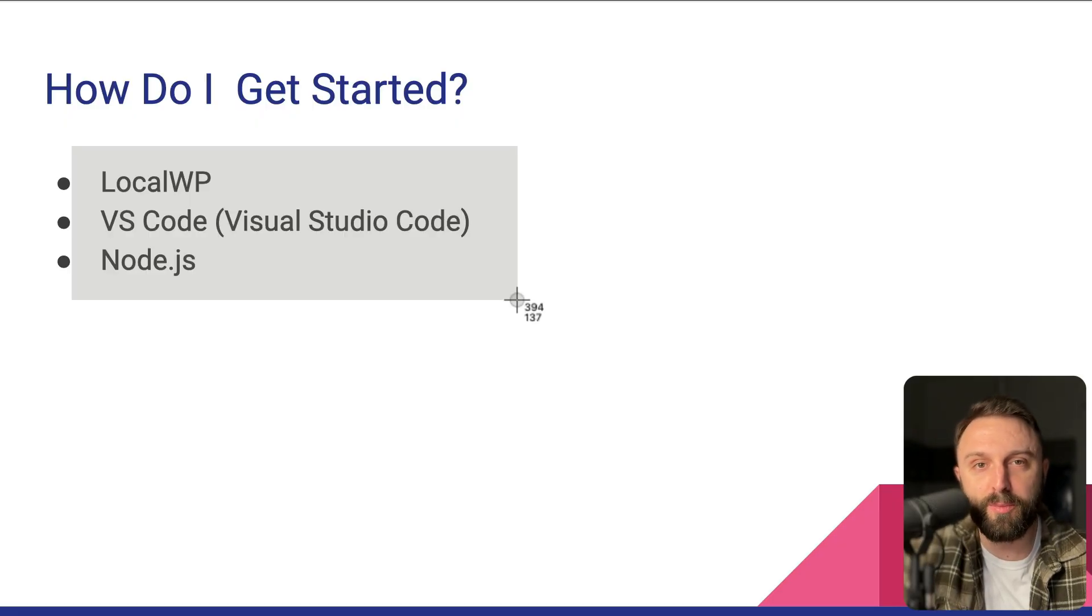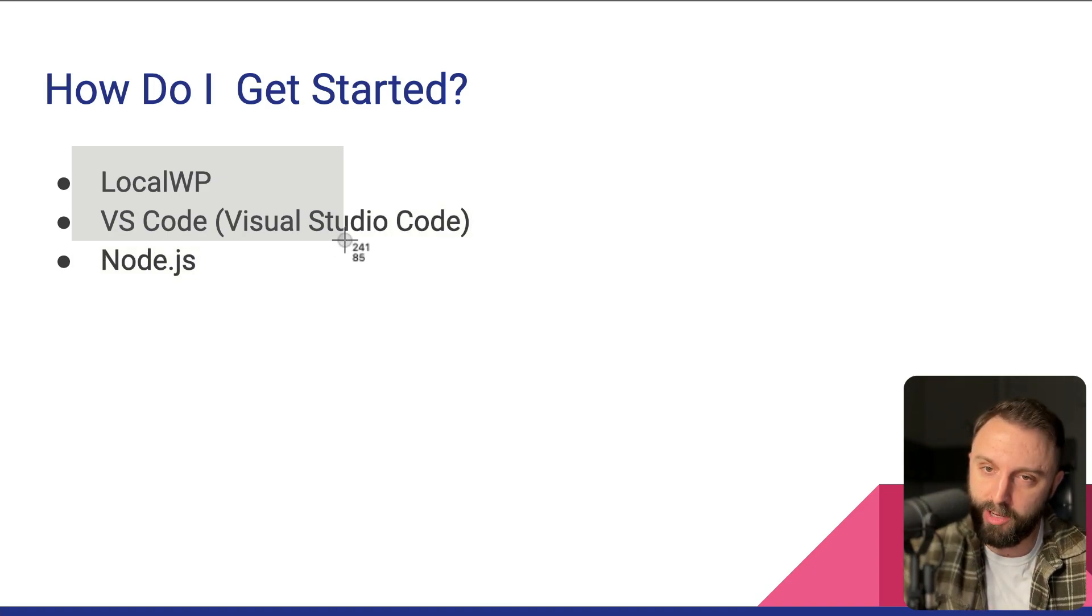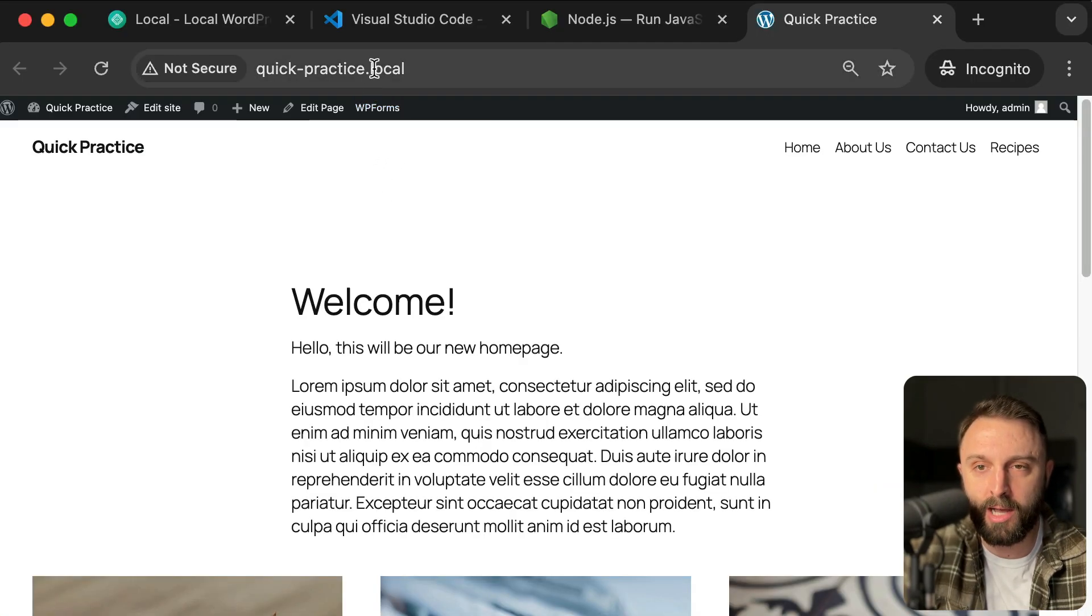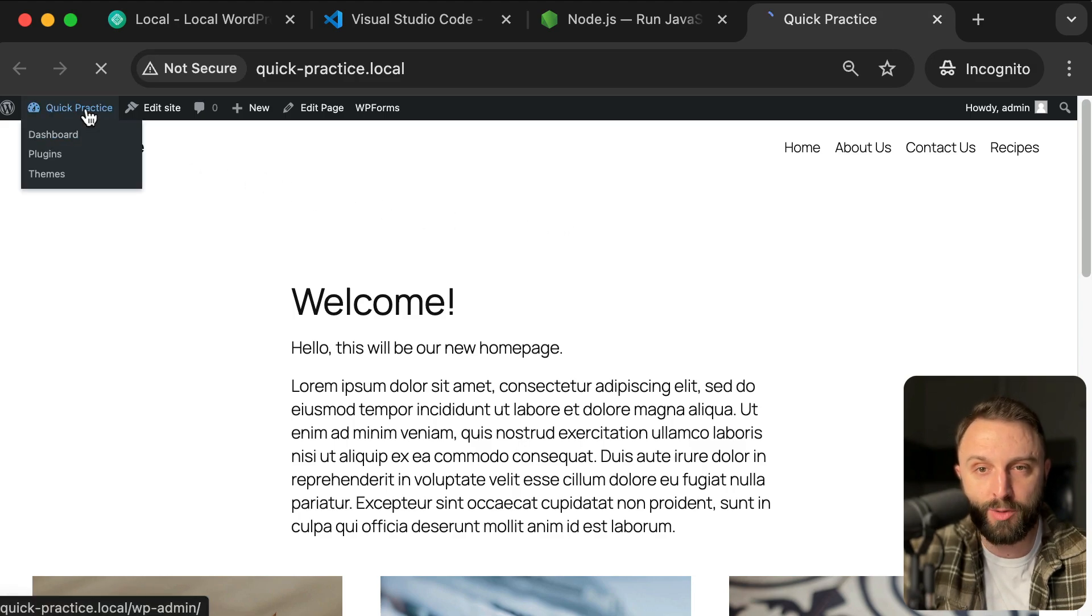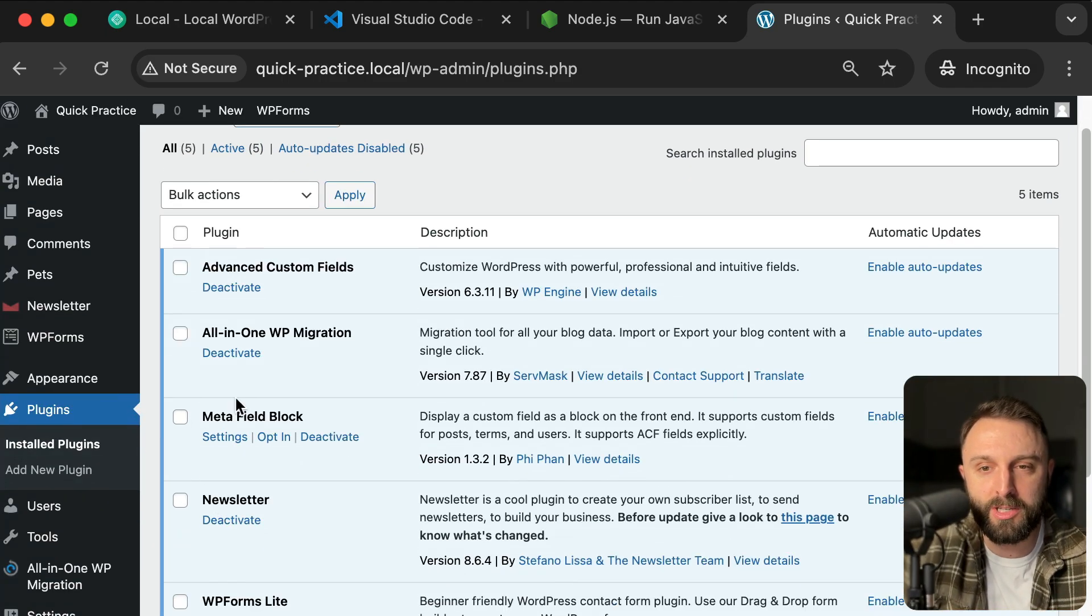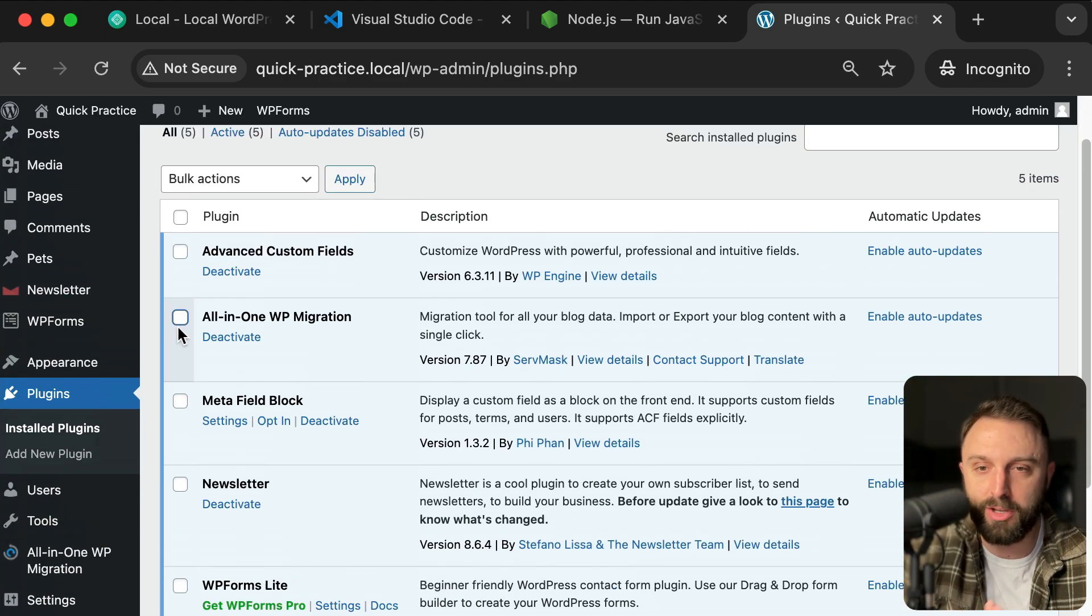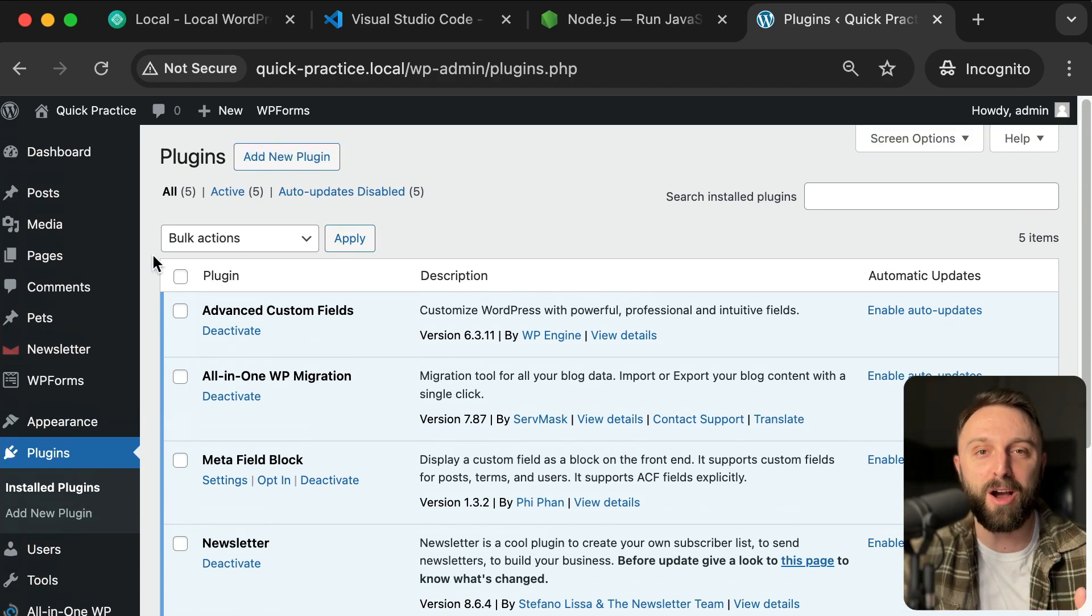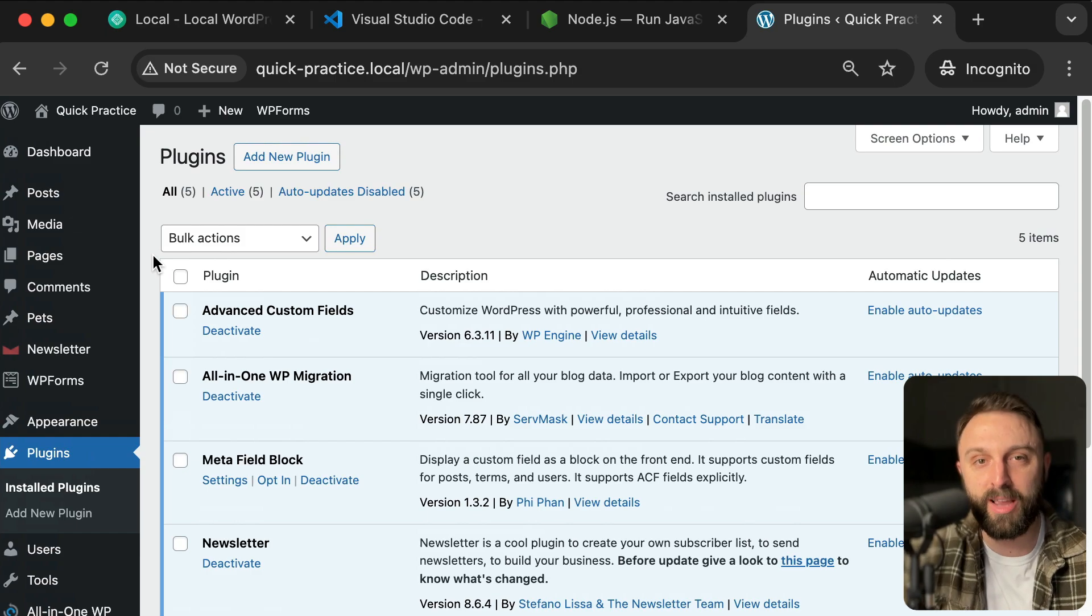Okay. So just to be clear from this point in the video forward, I'm going to assume that if you're watching the video, you have these three things installed. Now, how do we actually get to work? So here is my local website. It ends in dot local, the domain. So I created this using local WP.